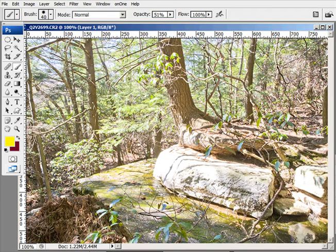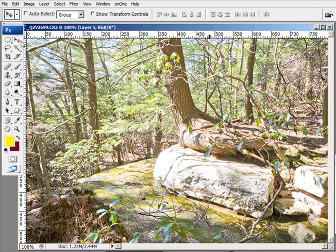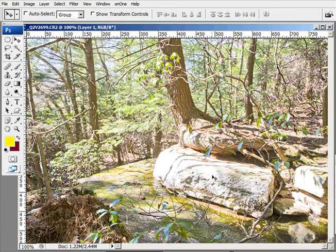One of the things in this image that I don't like is the blown highlighted areas. I can see there are blown highlighted areas here, here, and here.